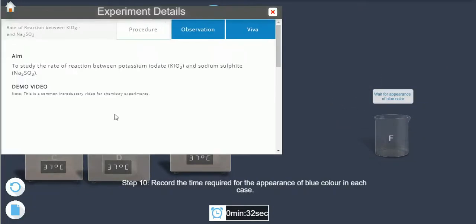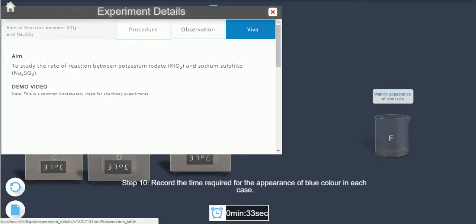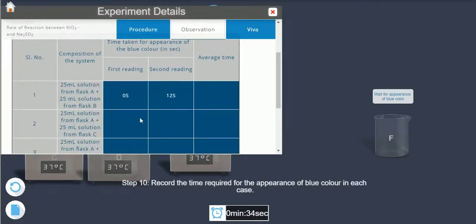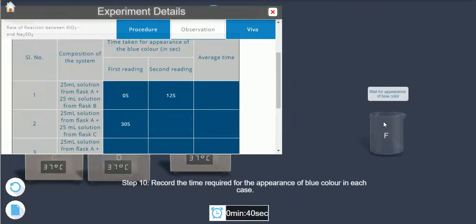Step 10: Note the initial time required for the appearance of blue color in each case.